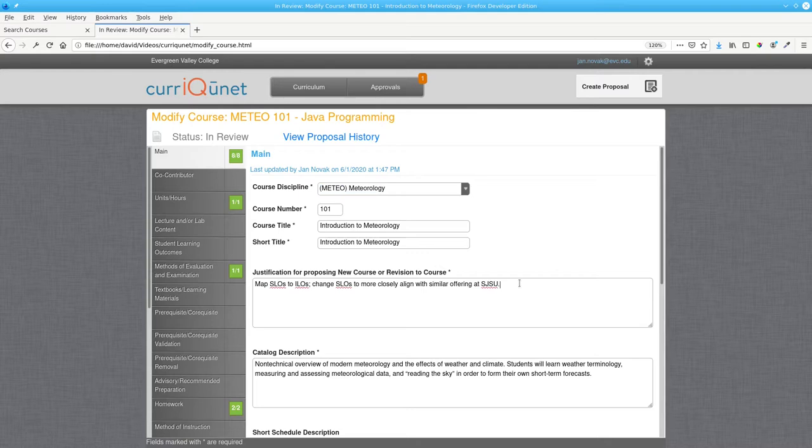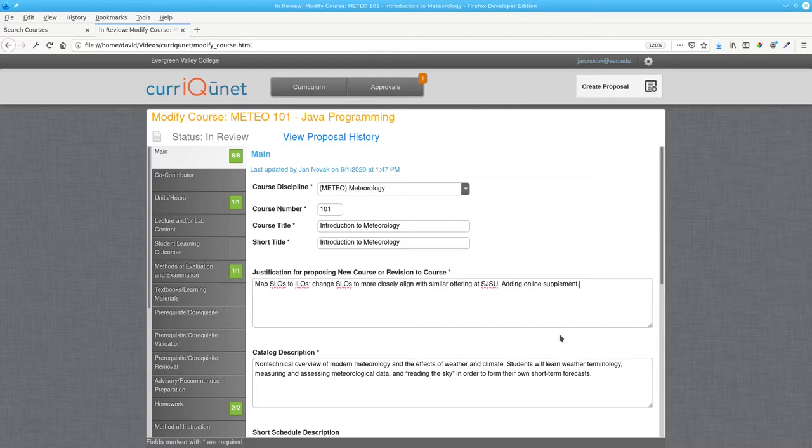Modify the justification for change to include adding Online Supplement, click outside that field, and click Save.